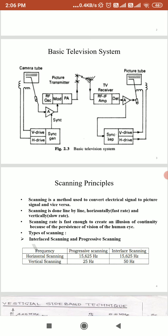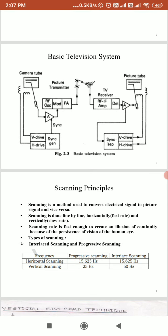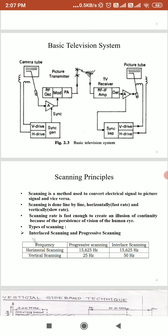In the scanning principle, the scanning method is used to convert an electrical signal to a picture signal and vice versa. For horizontal scanning, a higher, faster rate is required, done line by line. The horizontal scanning drive voltage requires 15.625 kHz, while the vertical scanning drive voltage requires 50 Hz. The scanning rate is fast enough to create the illusion of continuity because of the persistence of vision of human eyes.